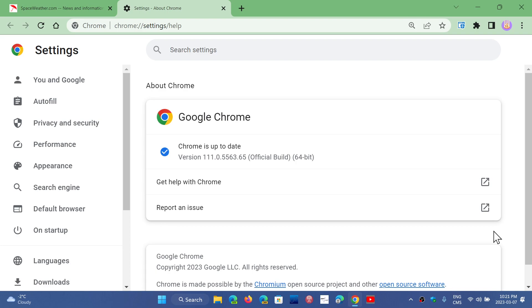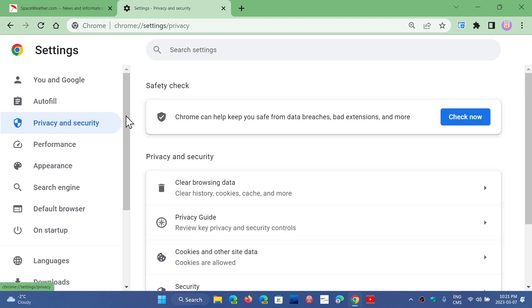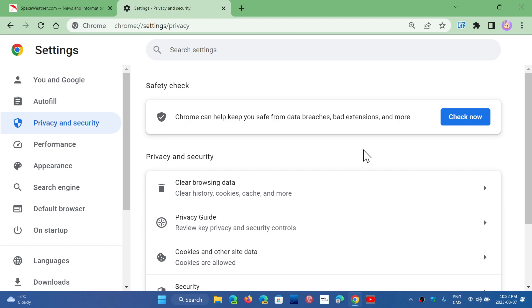Now there is one little thing that is interesting and it's in the privacy and security. In the privacy and security, when you do a safety check, one of the things that has been added in this version is the ability to tell you that, you know, remove the permissions if you want, revoke permissions for websites that you haven't visited for a while.